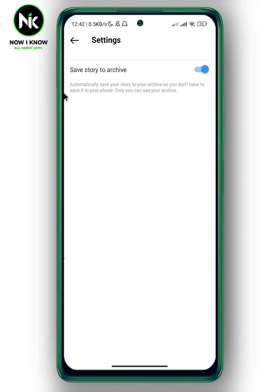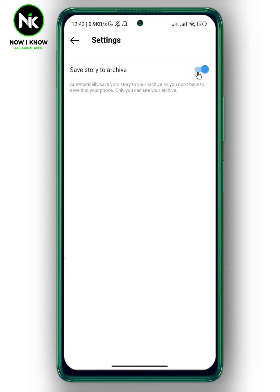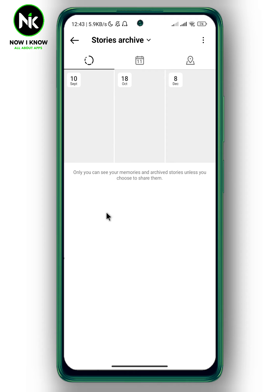Here we have the 'Save to Archive' option, so toggle it off and then toggle it on again. Now go back and see if your archive stories have shown up or not.